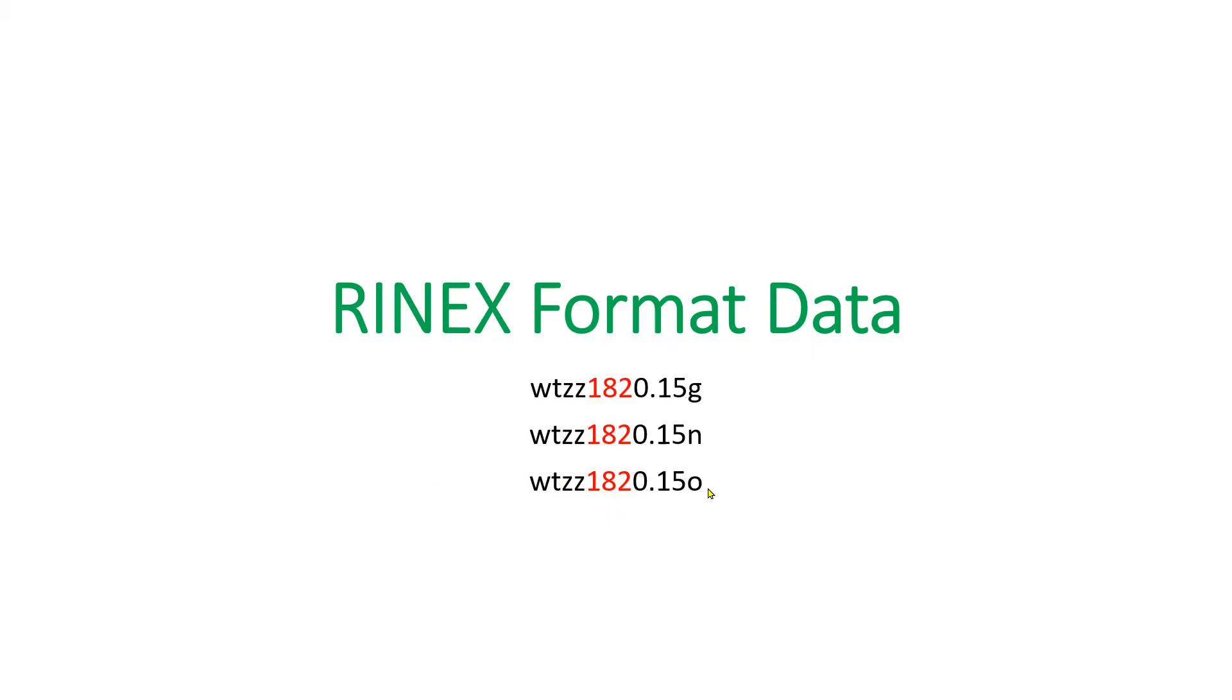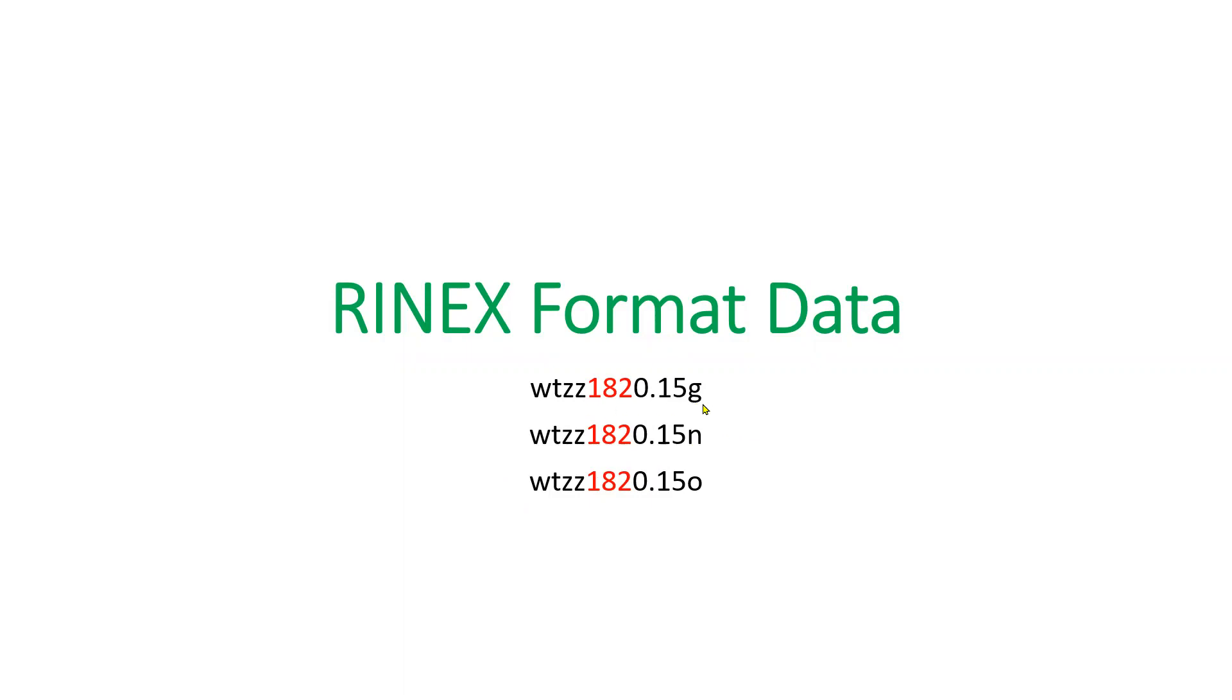This is the observation data. In this file name pattern, this 'n' indicates navigation data for GPS constellations. And this 'g' indicates GLONASS navigation data.